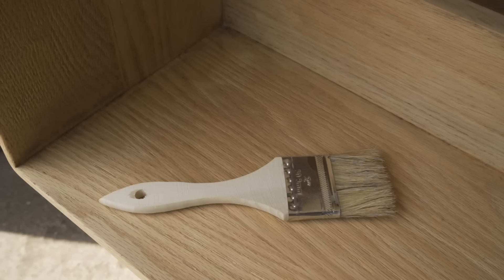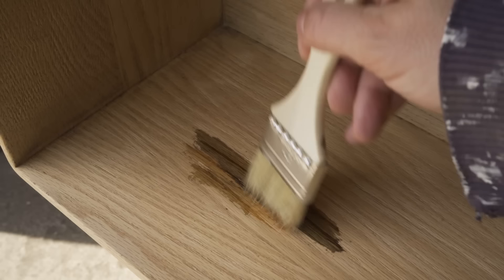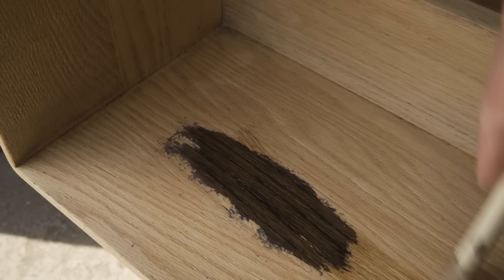I first tested it out on the underside of the bench, just to make sure it was going to work the way I hoped it was going to work. And when I first put it on, it looked a little bit greenish. But before long, it started to darken up, and it looked good. So I started applying it to the whole bench.